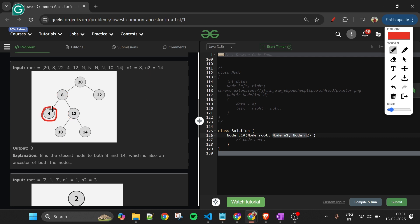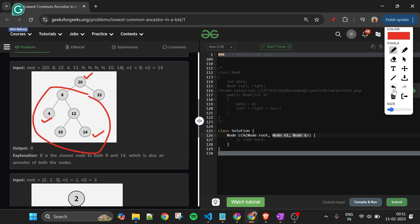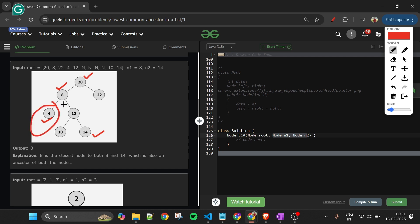If n1 is 4 and n2 is 22, the lowest common ancestor is node 20, because 20 is the dividing node — after node 20, both values go in different directions. Similarly, for 4 and 14, node 8 is the dividing node because left and right are now separate after 8.